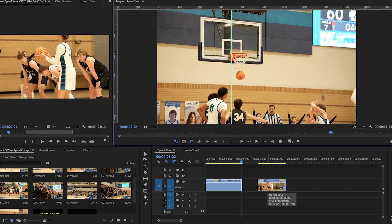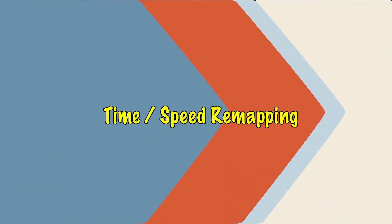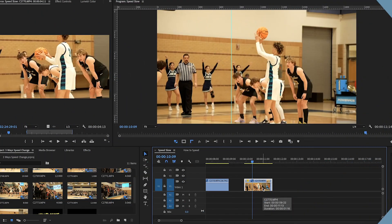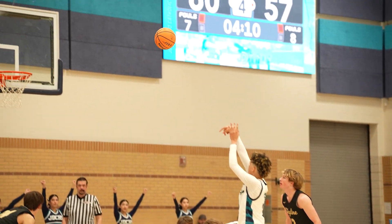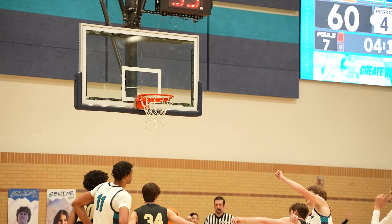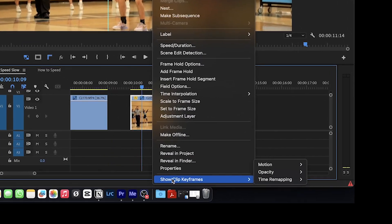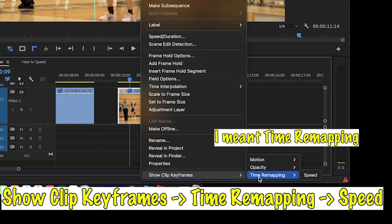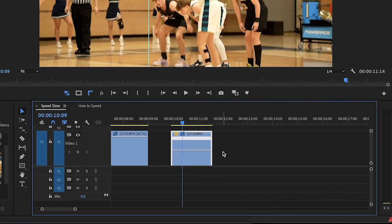The third method is called Speed Remapping. This is one of the best methods and is used by all pro-level video editors. This method allows you to add keyframes to create custom speed changes. To use this method, right-click on your video clip and go to Show Clip Keyframe, then select Speed Remapping and Speed. Now you have a line in the middle which represents the normal speed of your video clip.